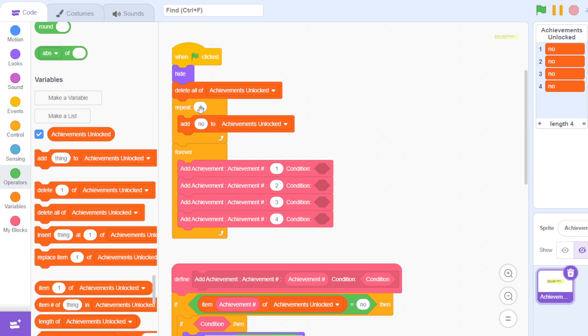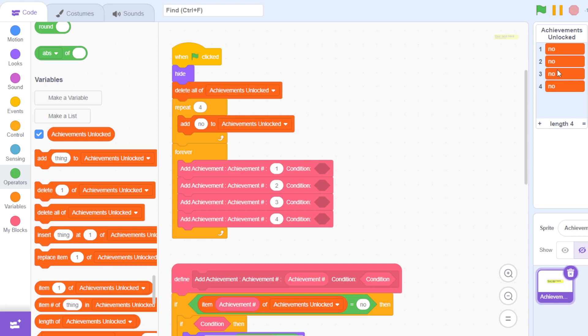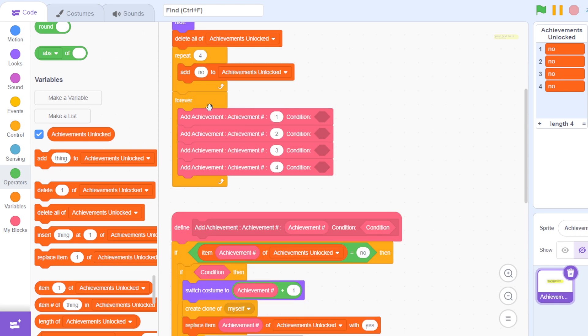Then it repeats four times in the starter project—it's four but you can change this number. I'm going to tell later what this means—and it adds 'no' to achievements unlocked, which means we have not unlocked achievements. Then it's going to forever run this custom block.